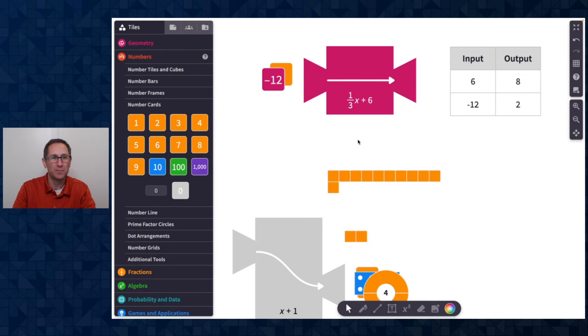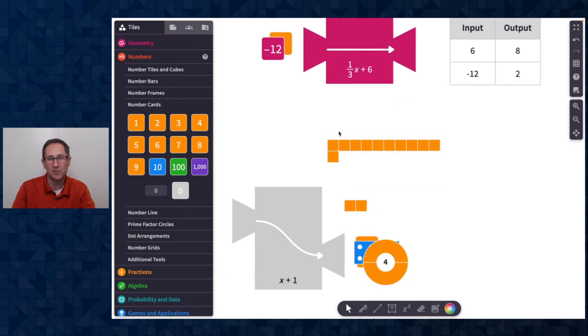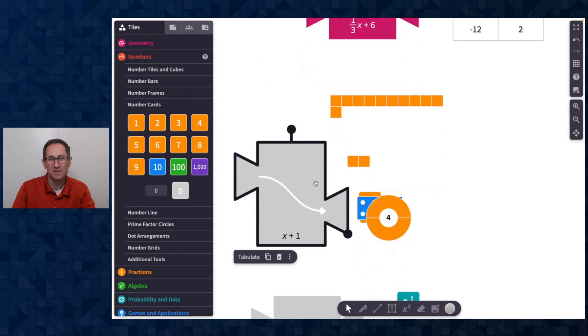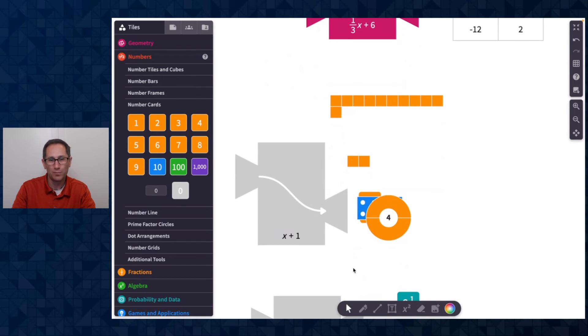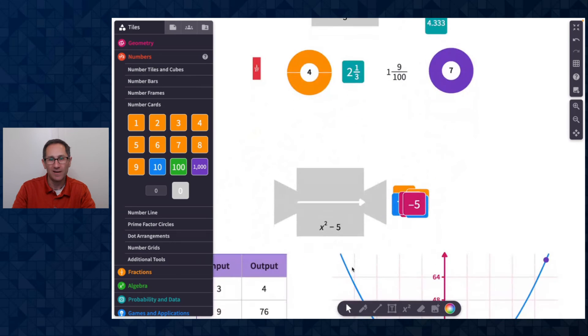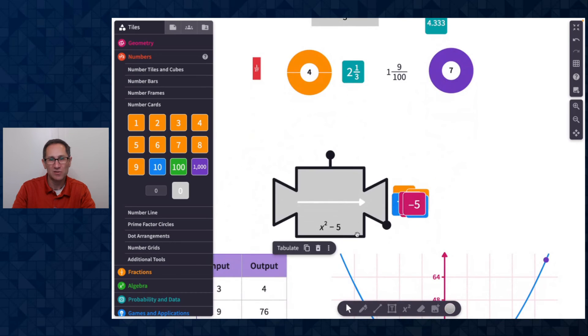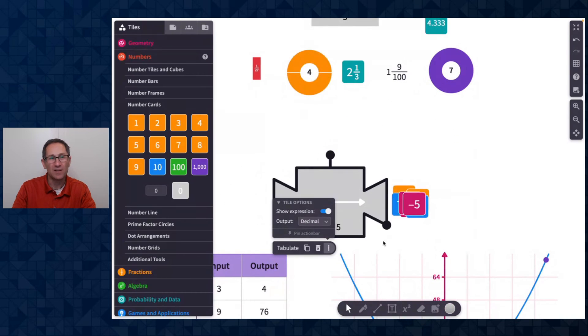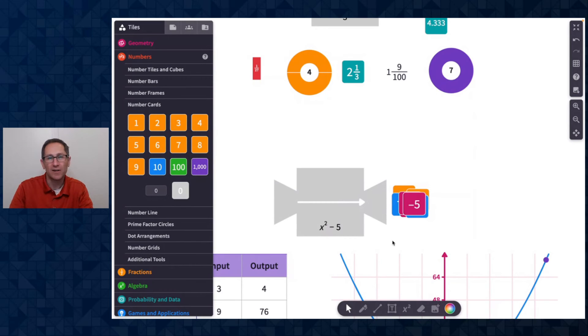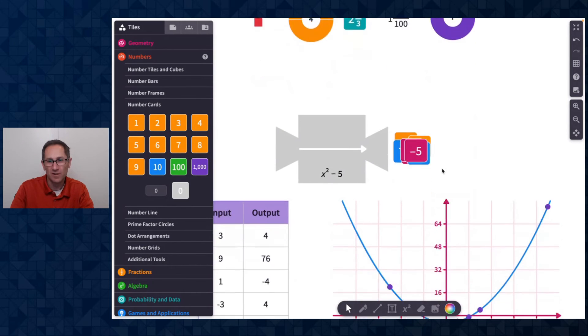Obviously there are some functions that will be invertible on the function machine, like one third X plus six and X plus one. But you'll notice when I had X squared minus five, the invert toggle is not there. So only a linear function will show an invert toggle.